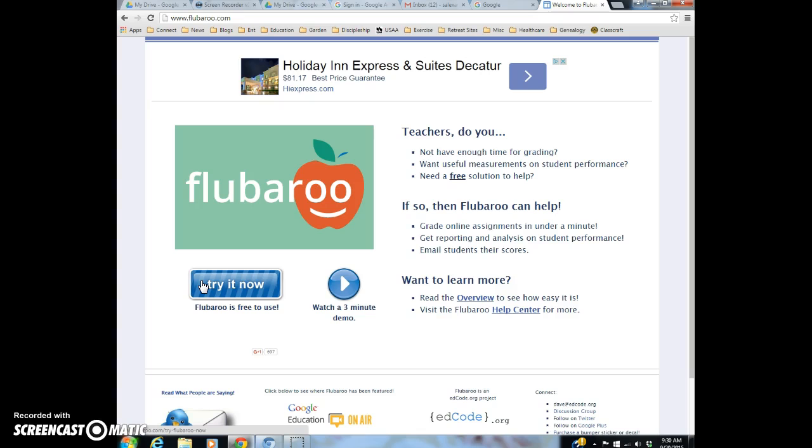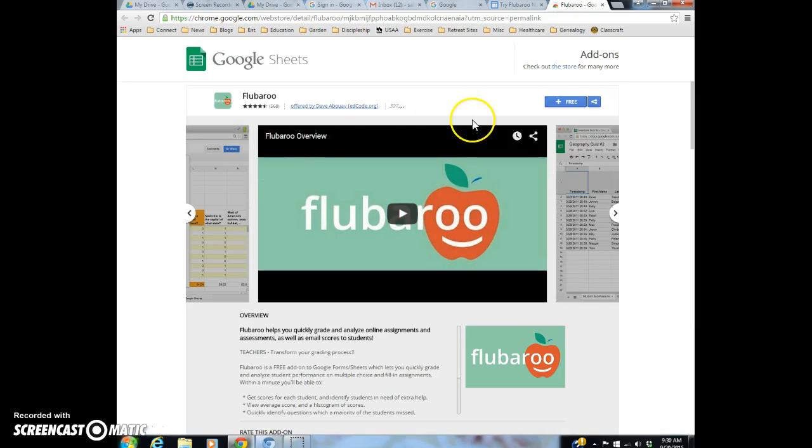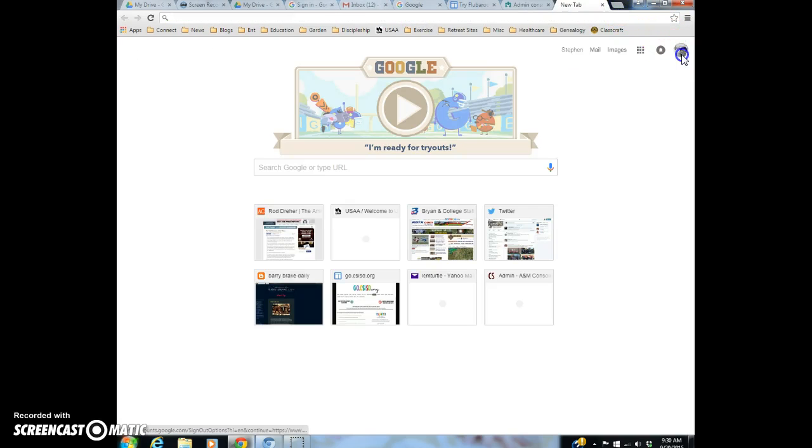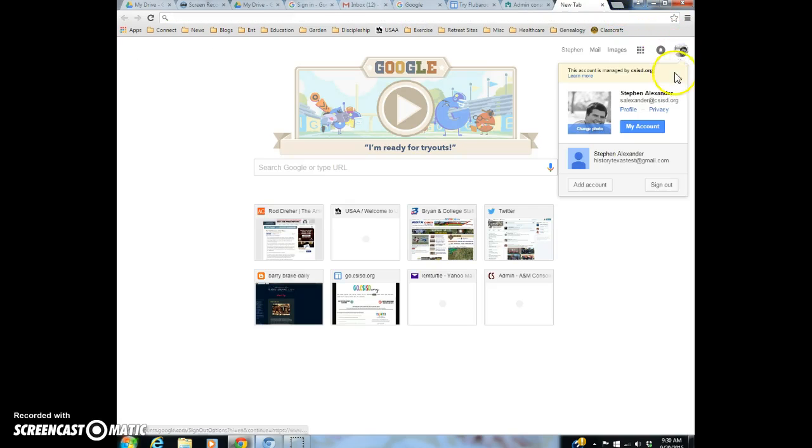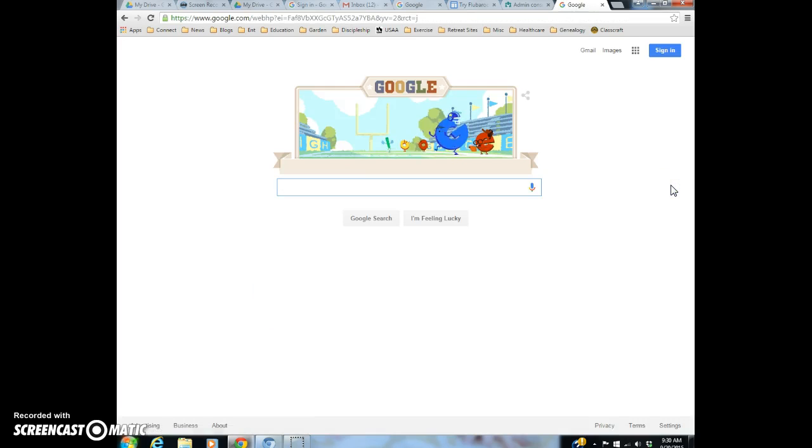So you do the search for Flubaroo, click on the try it now, and then the add-ons page. And then you're going to click free, and it's going to tell you you can't do it because you're probably logged into your CSISD Gmail. So you'll need to log out of that. You can't just click on a different Gmail. You have to actually log out of your current one, of your CSISD Gmail. So I'm now logged out of that.